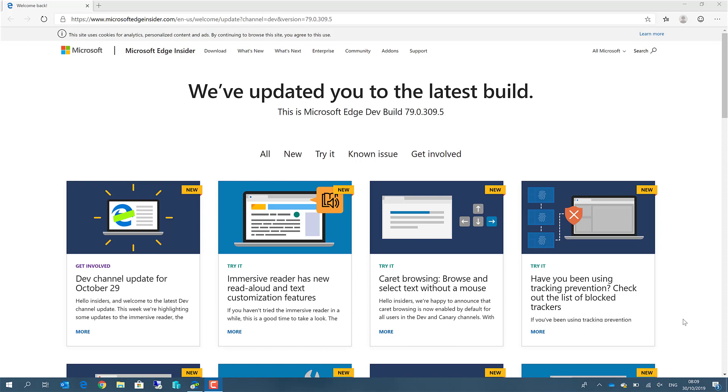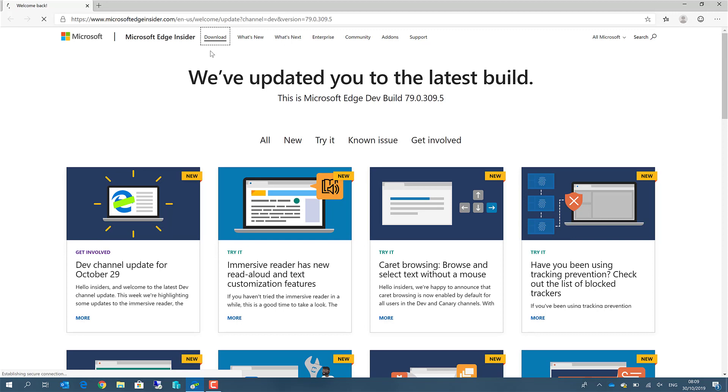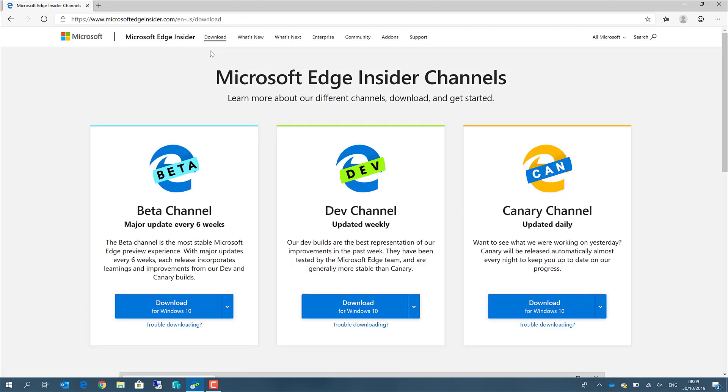You can try out the new Edge browser yourself already. If you go to MicrosoftEdgeInsider.com and then the download section, you can choose between a beta version which will be updated about every 6 weeks, you can have a weekly updated dev channel, or you can use the Canary channel then you have daily builds.